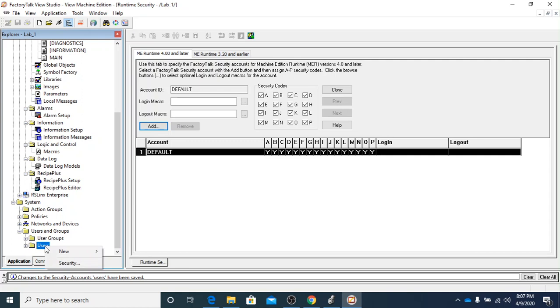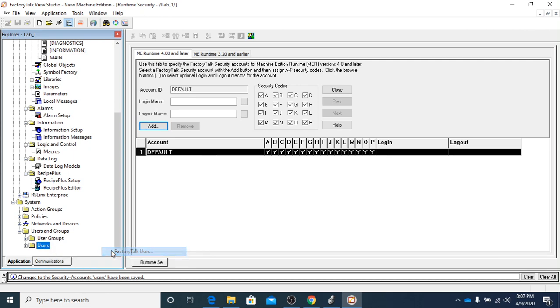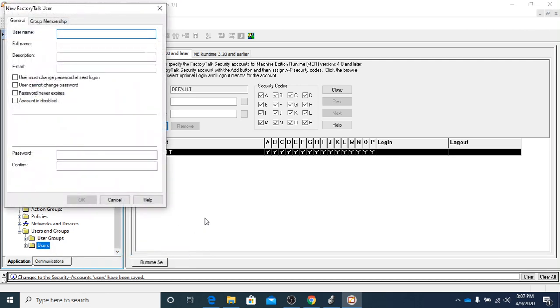Right click, then hover over new and go to factor type user. In here we're going to type in our username, which is going to be MAINT. That's what we're going to use for MAINT.